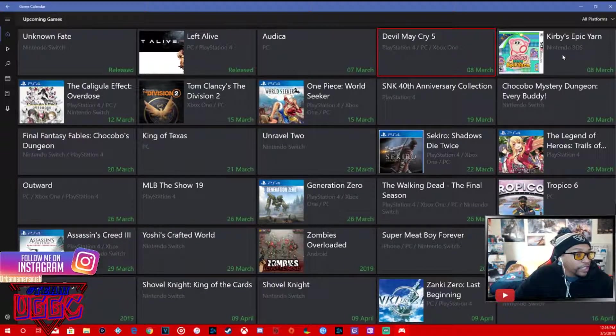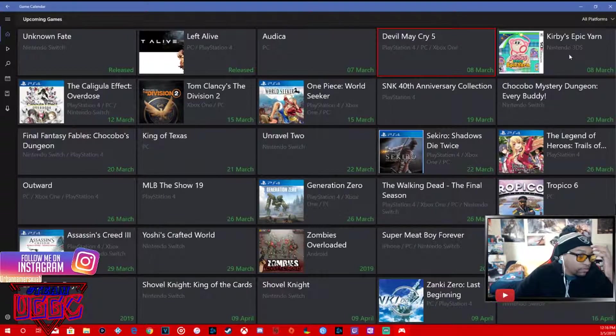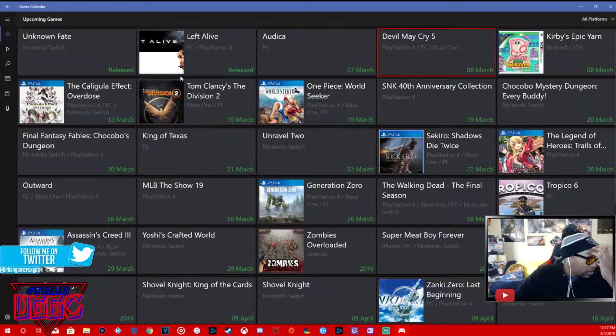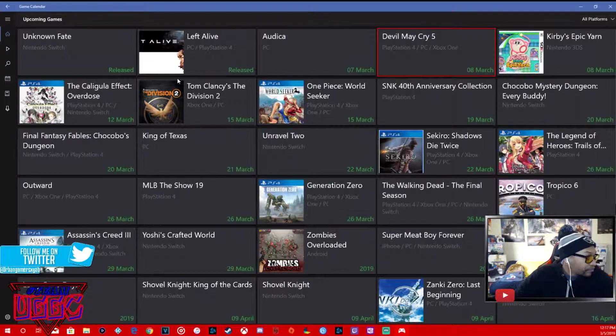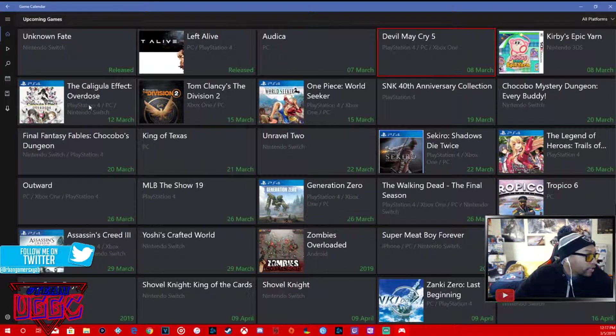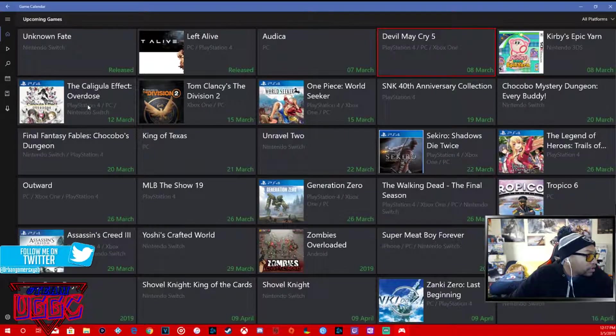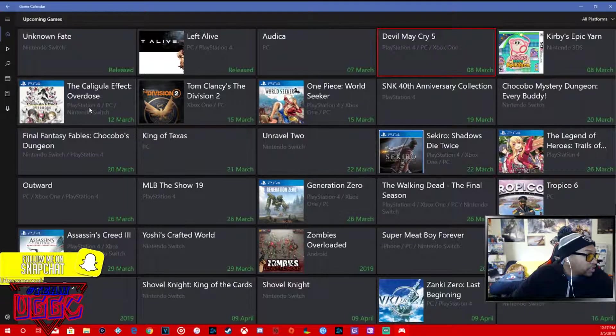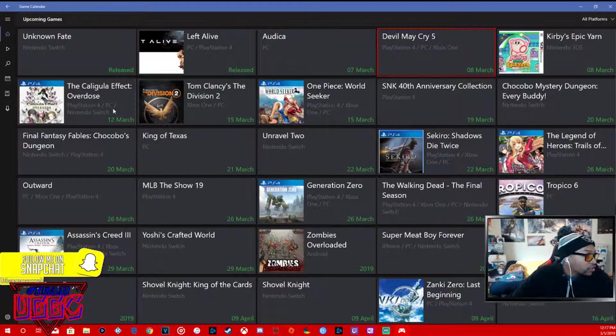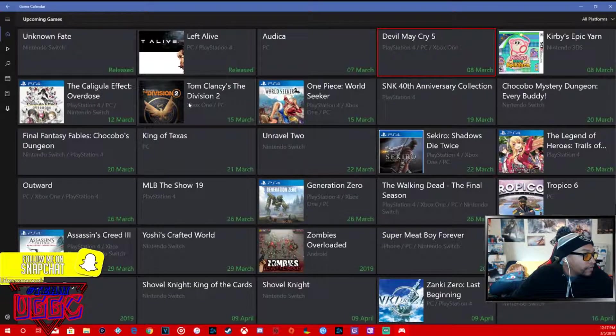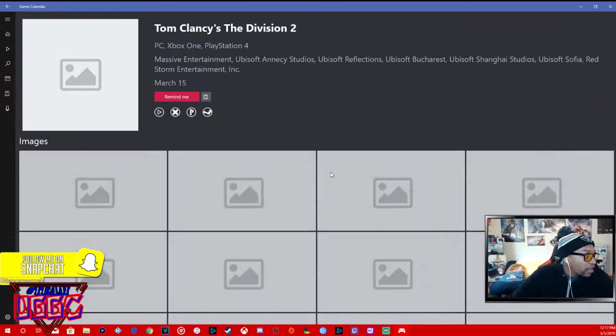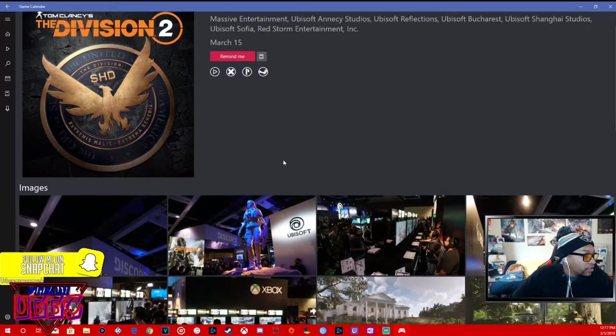March 8th, Kirby's Epic Yarn, 3DS. The Caligula Effect Overdose, PC, PS4, Nintendo Switch, March 12th.